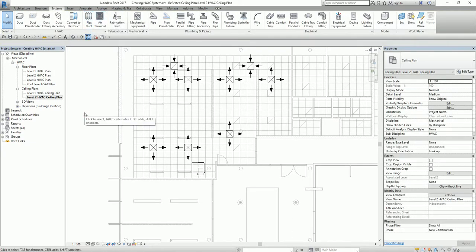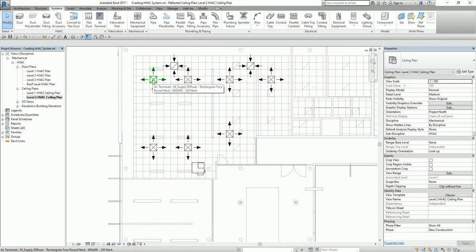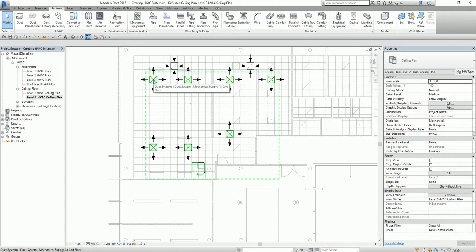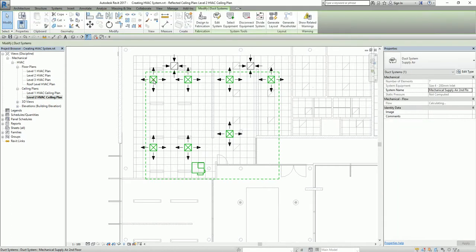To check the system, hover your pointer — do not click — just move it over the air terminal, then press Tab once. When you press Tab, all the elements included in the system — Mechanical Supply Air — are all highlighted. If you click, it will show you the properties of that system.